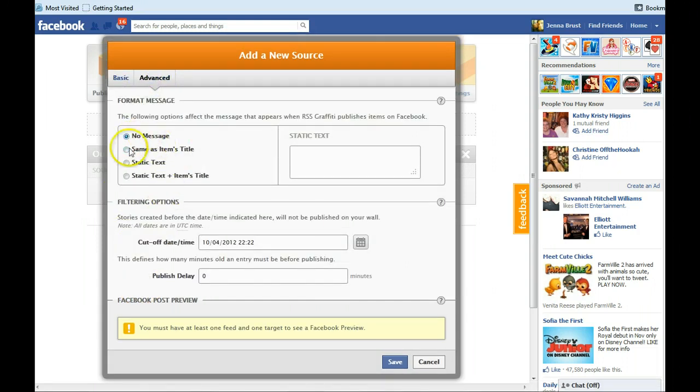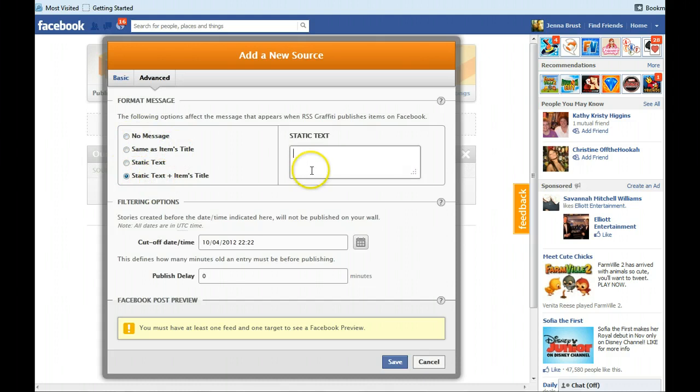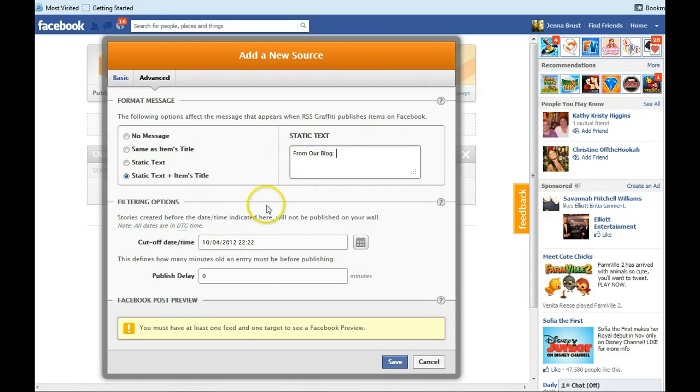In the next tab, on the advanced tab, I like to pick static text plus items title. And I do something like from our blog or from Applewood Colonials blog or something like that.